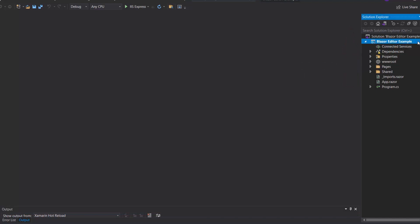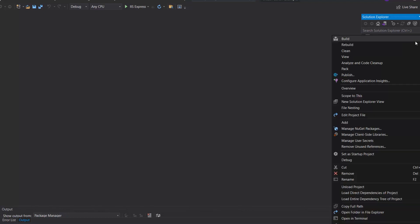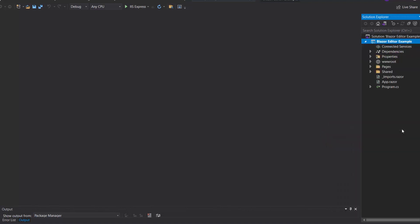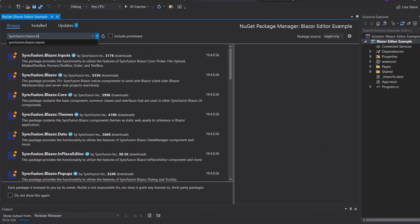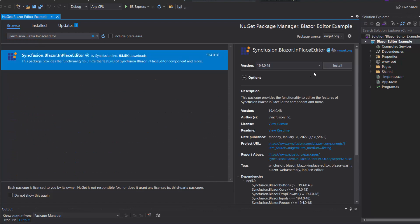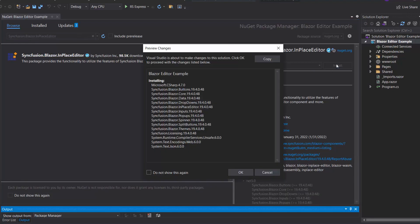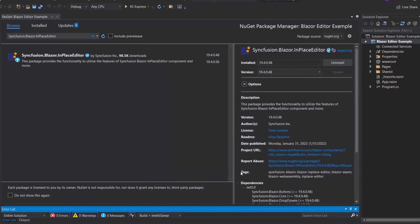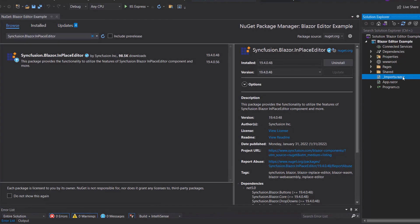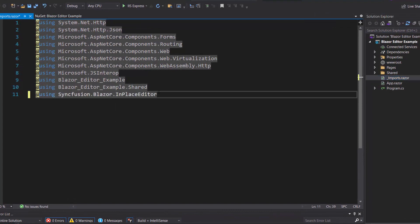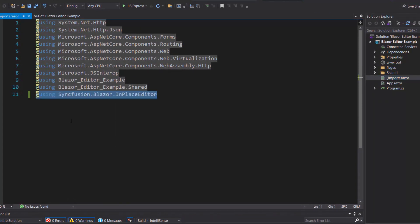Now, let's add the Blazor editor component. First, I need to install the Syncfusion Blazor in-place editor NuGet package into my application. So, I will open the NuGet package manager by right-clicking the project and choosing Manage NuGet Packages. Then, I will search for Syncfusion Blazor in-place editor in the browse tab and install it into my project. After the installation is complete, I navigate to the imports.razor file and add the Syncfusion Blazor in-place editor namespace, to start using the editor in any of the components available under the pages folder.